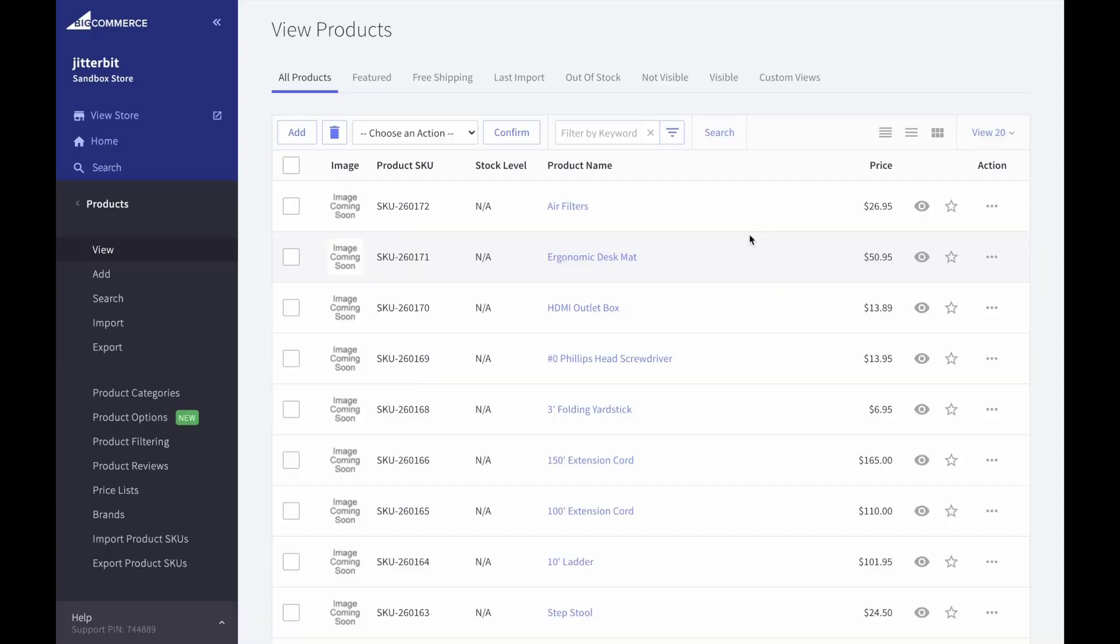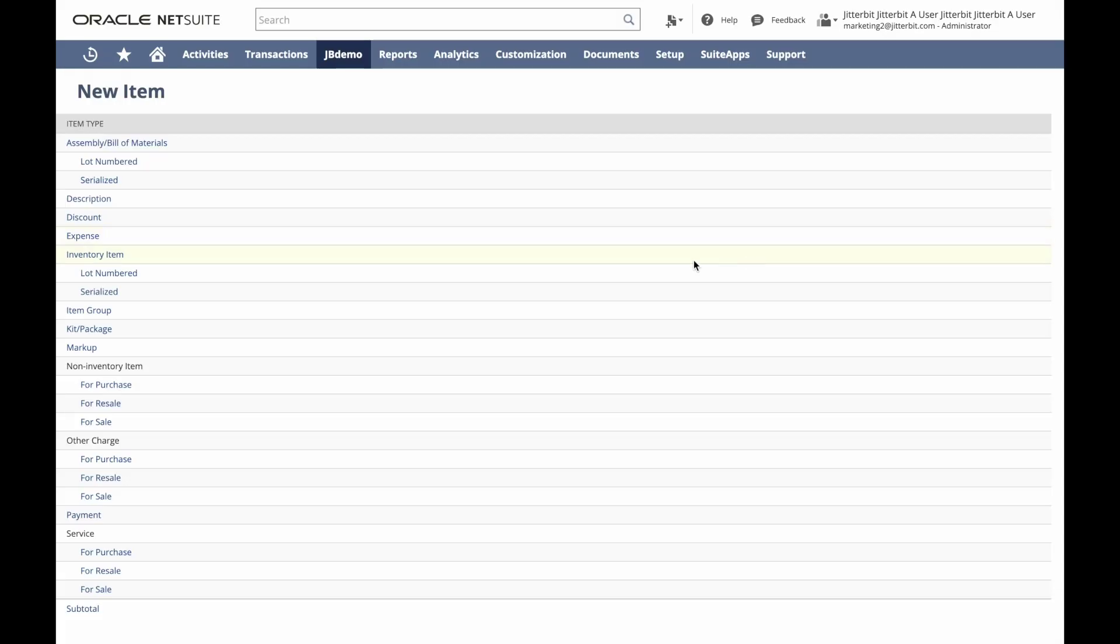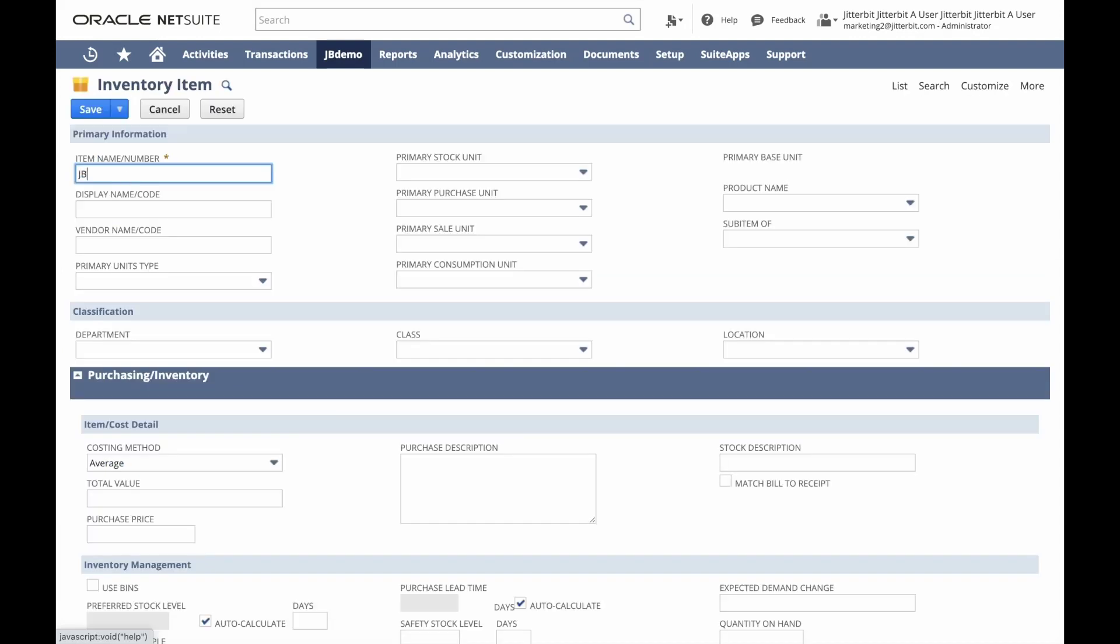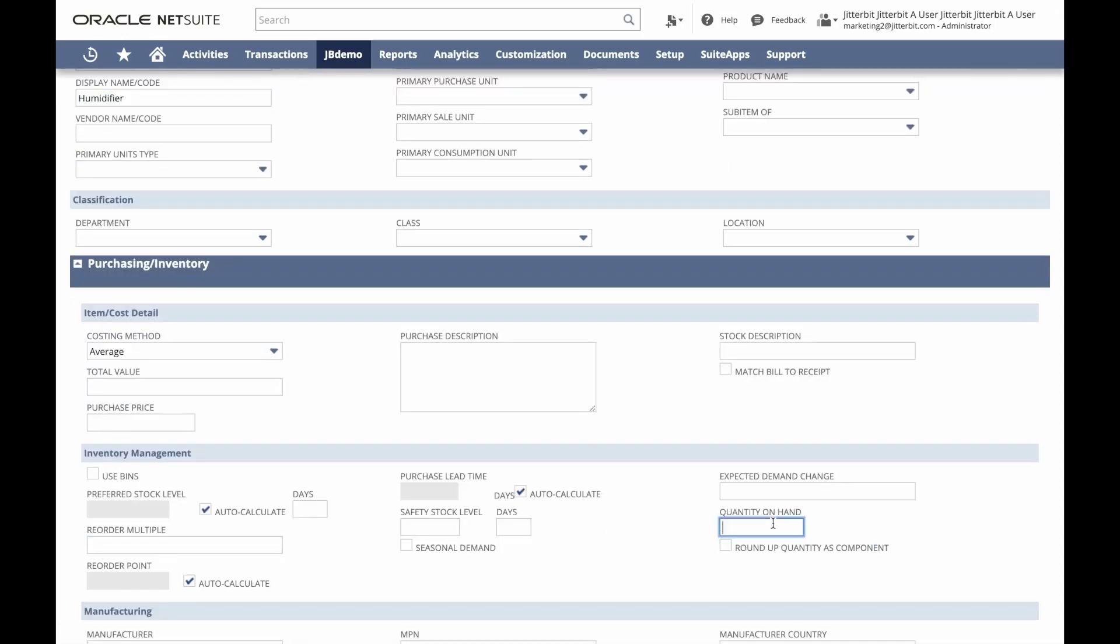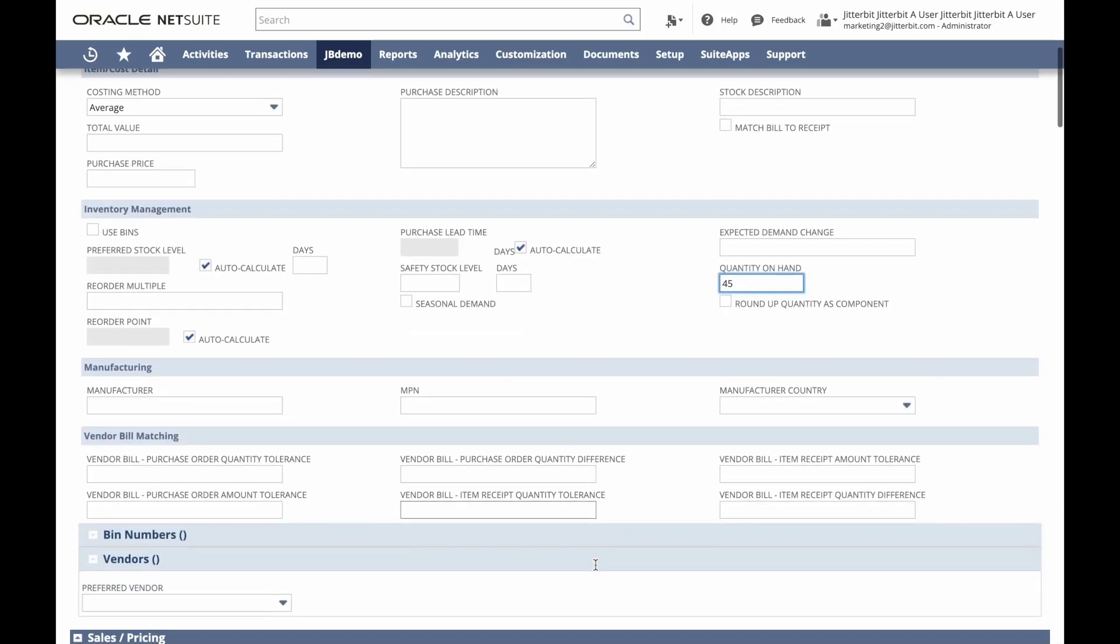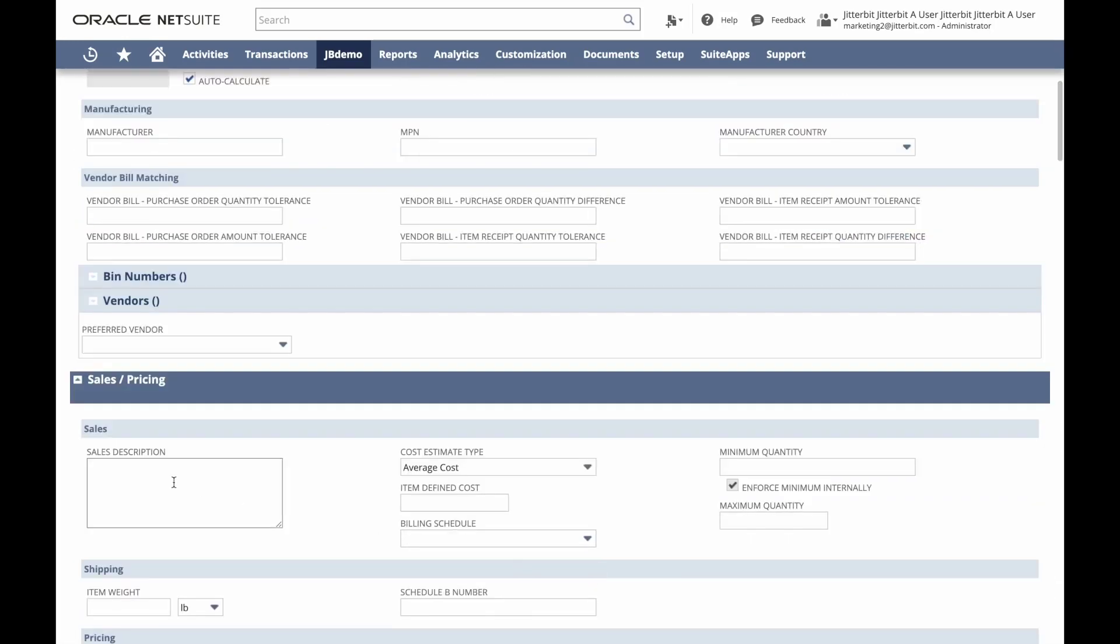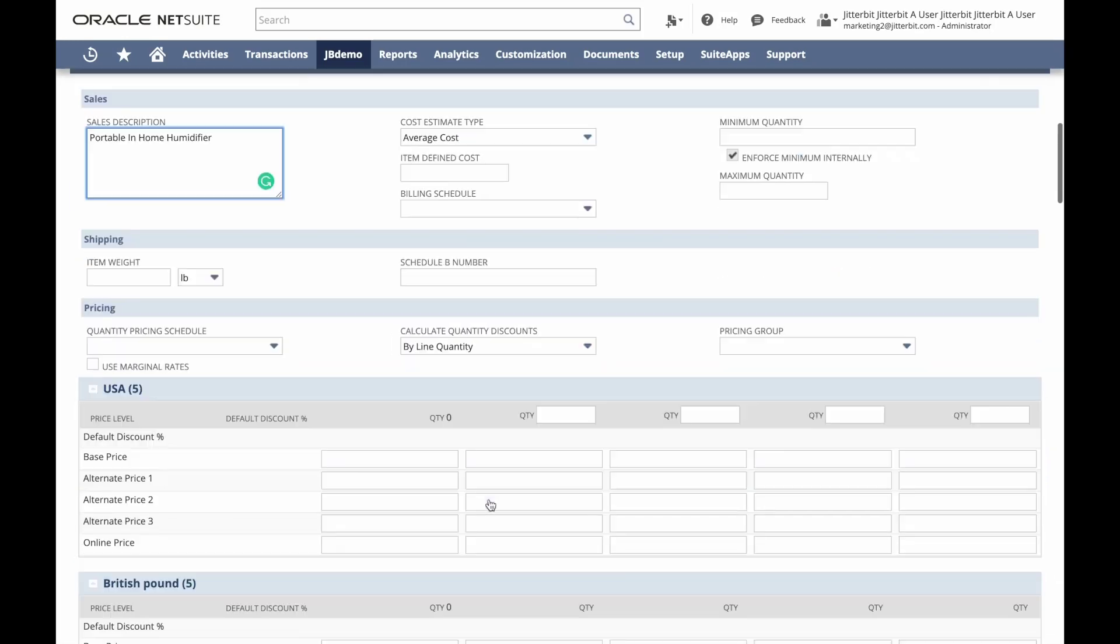Let's start by adding a new item to NetSuite and syncing it to BigCommerce. First, we'll populate all of the relevant information to record this new item entry in NetSuite, adding quantity on hand, a sales description, and lastly, a base price.